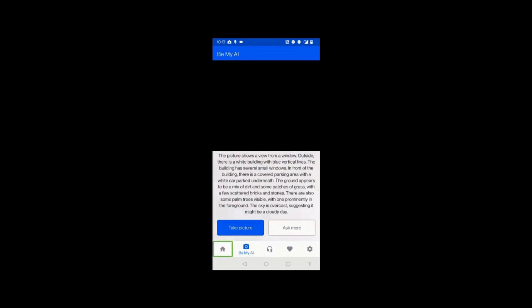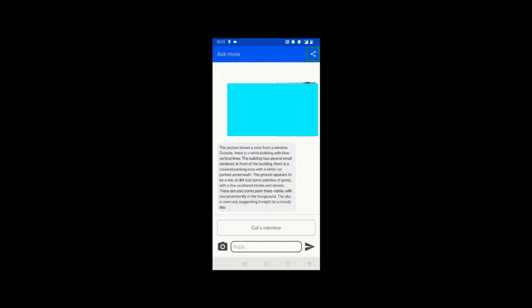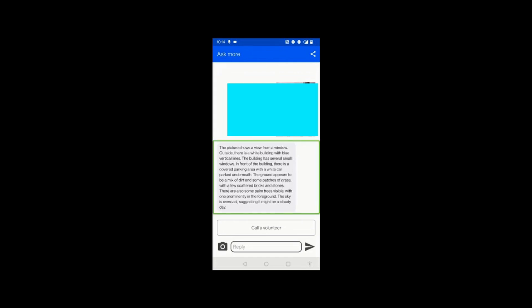I'll right-swipe back, then left-swipe once to find 'Ask More' and double-tap on it. It says 'Ask More — please wait, Be My AI is writing a message.' Right-swiping: 'Ask More', then 'Share' button — you can share the description with whoever you want on WhatsApp or anywhere. Left-swiping: 'Your message image in list' — whatever you gave as input to the AI was the image, and that's what it is showing here.